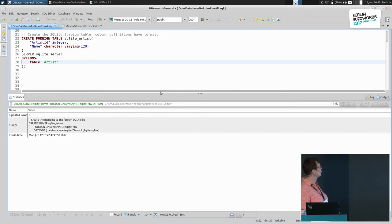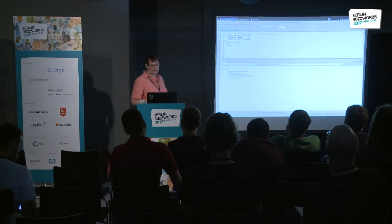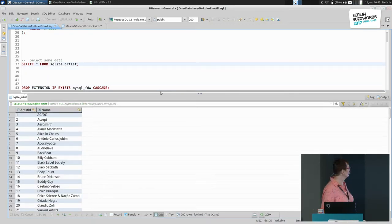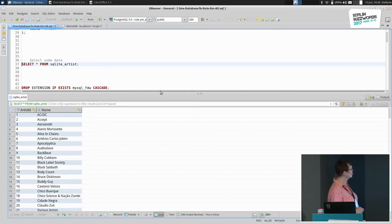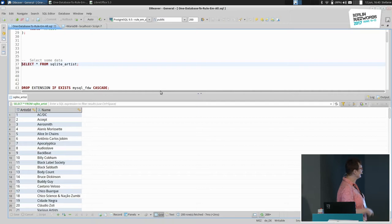Then we create a foreign table — we use the artist table from the SQLite database. When you create the foreign table, it doesn't test anything, it just creates it and will fail when you try to access it. Now we see how it works: it simply queries SQLite through Postgres. We're running on Postgres 9.5 for some reasons. This SQLite table behaves like a Postgres table — there is no difference. The only difference is that the SQL command is passed through Postgres to SQLite.